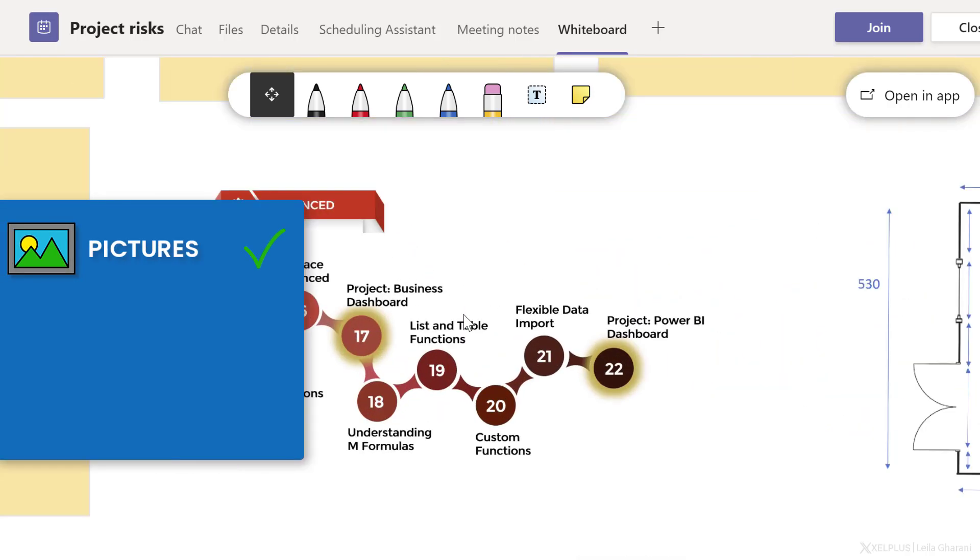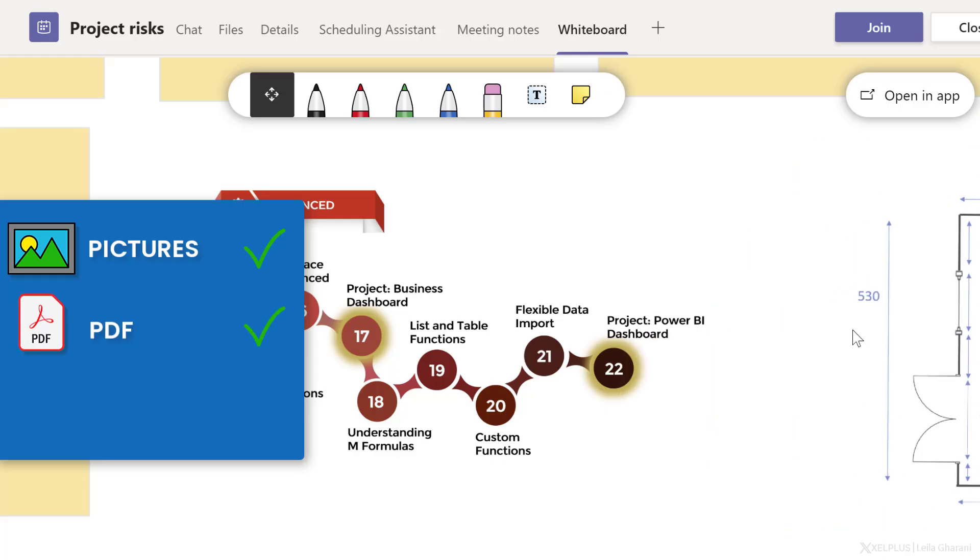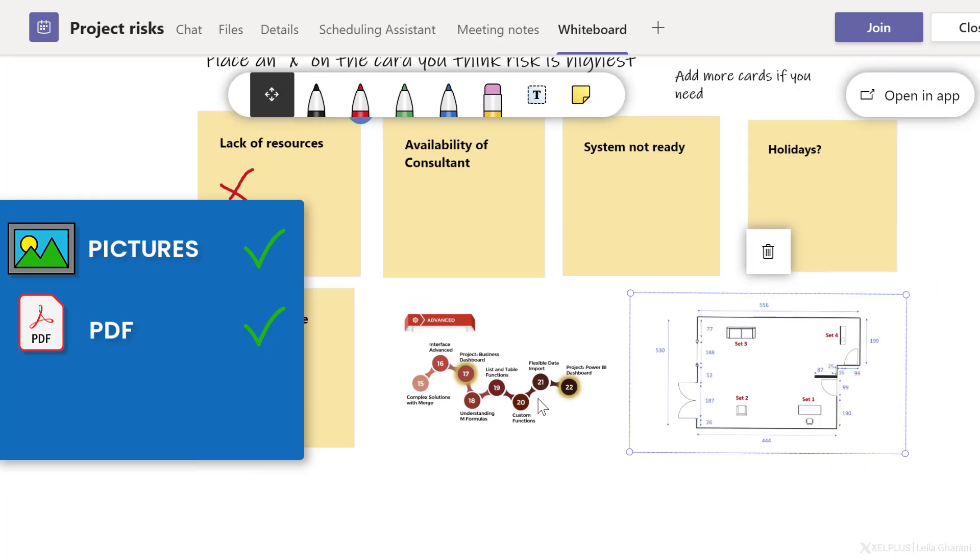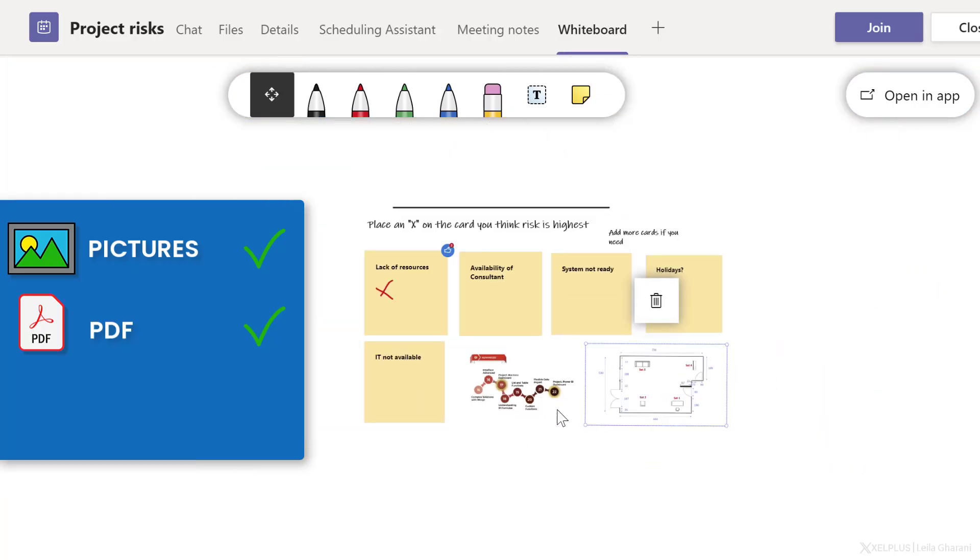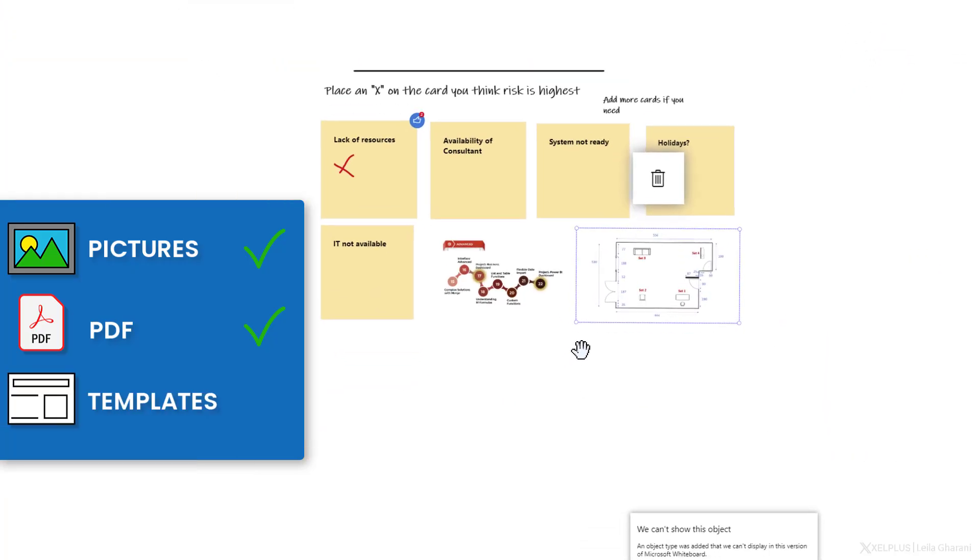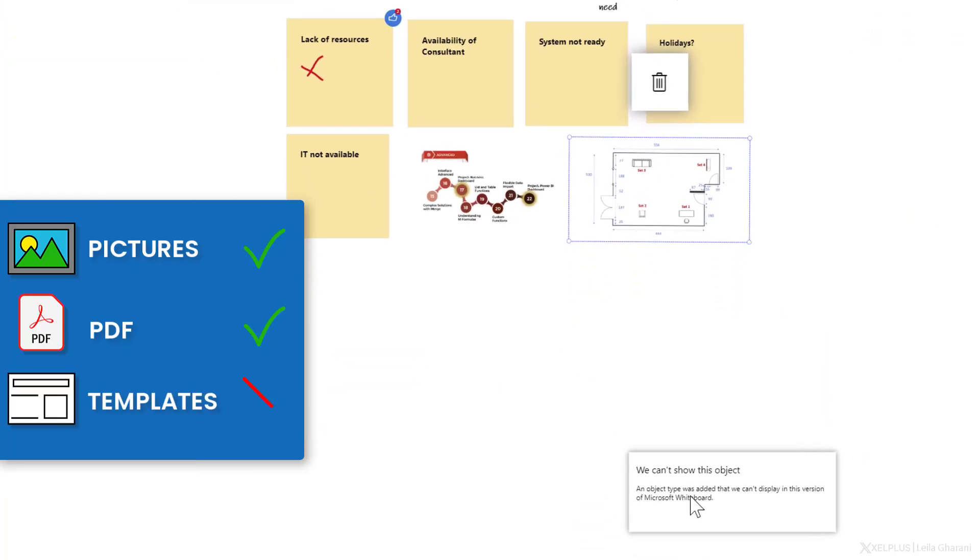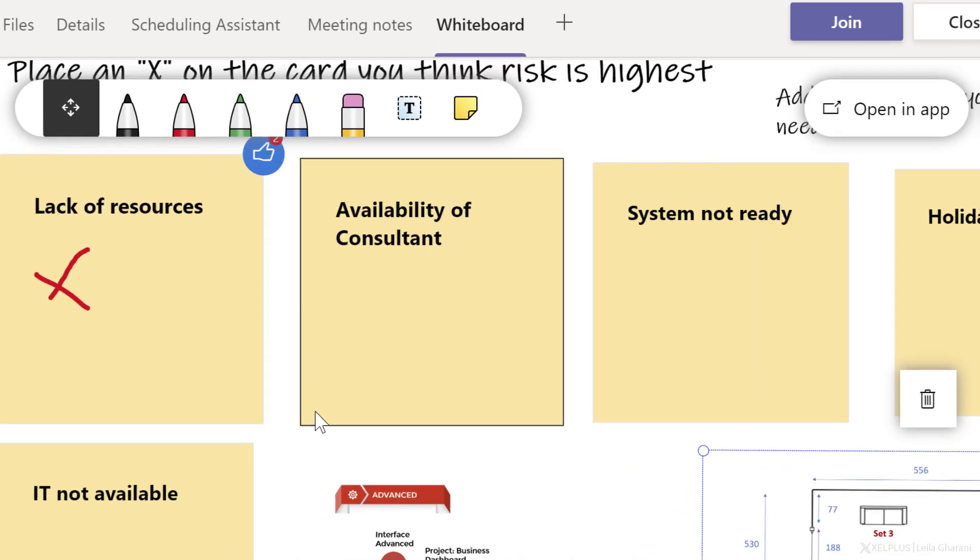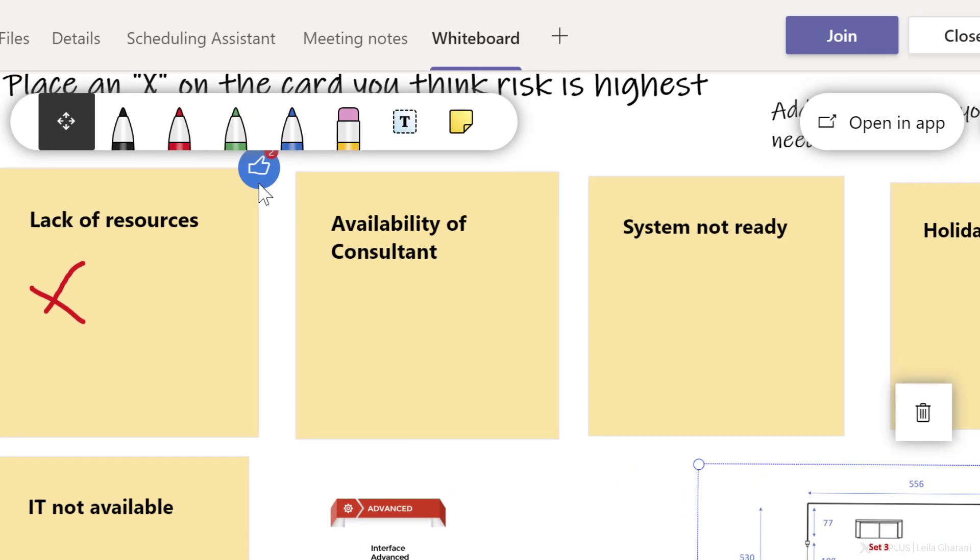So I can actually see the image here. I'm just going to zoom in so we can see it better. I can see the image that I inserted from the PDF document can actually move it around. But the one thing here that I can't see is this object. And this was the object that I added from the template.